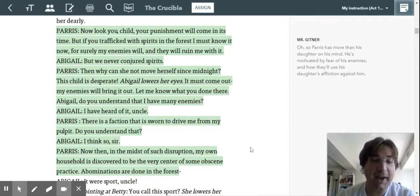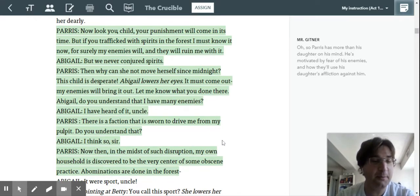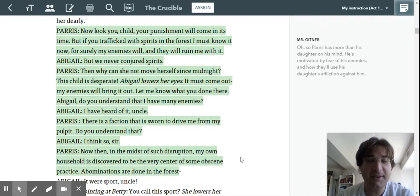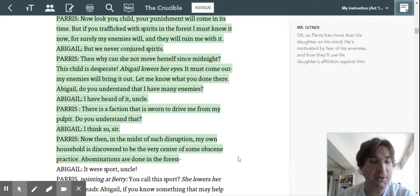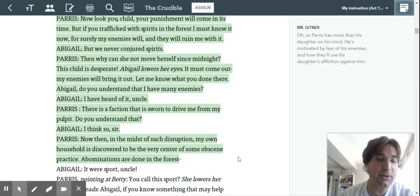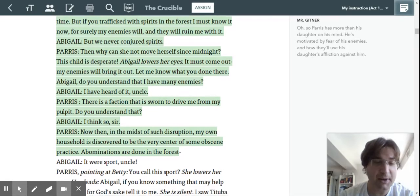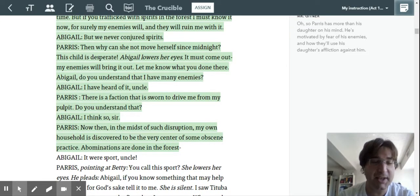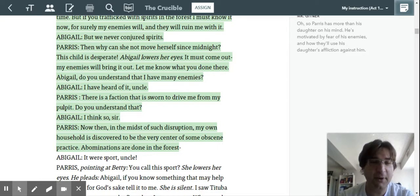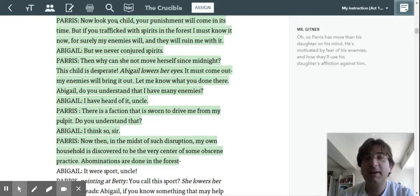Abigail, do you understand that I have many enemies? I have heard of it, uncle. But there is a faction that is sworn to drive me from my pulpit. Do you understand that? I think so, sir. Now then, in the midst of such disruption, my own household is discovered to be at the very center of some obscene practice. Abominations were done in the forest, right?